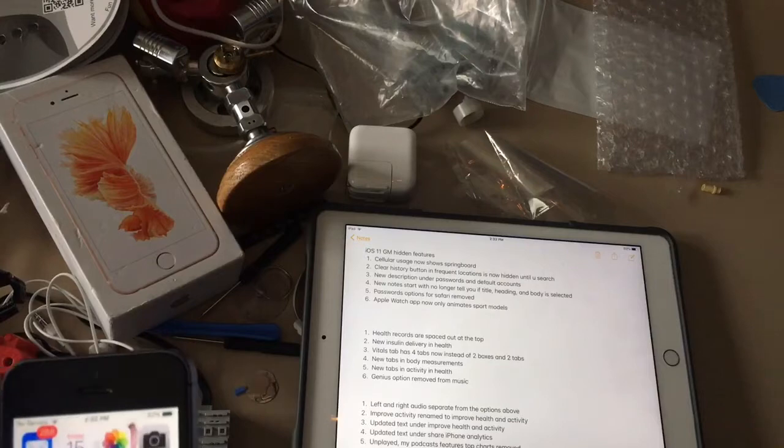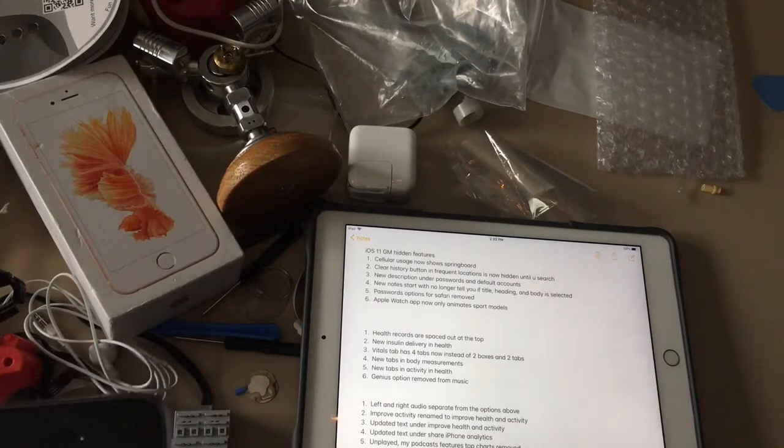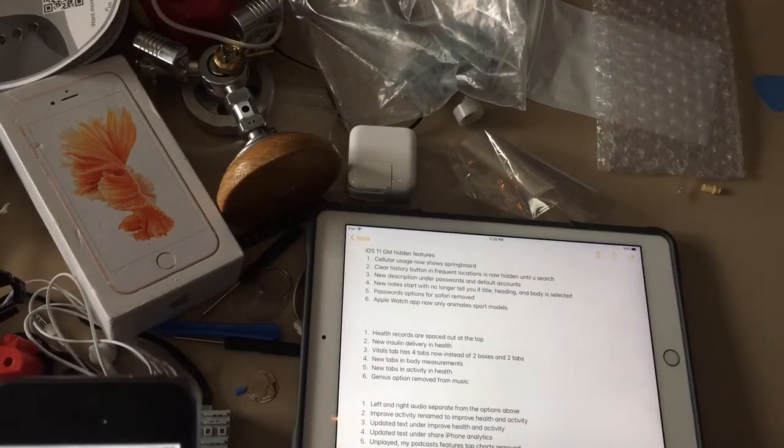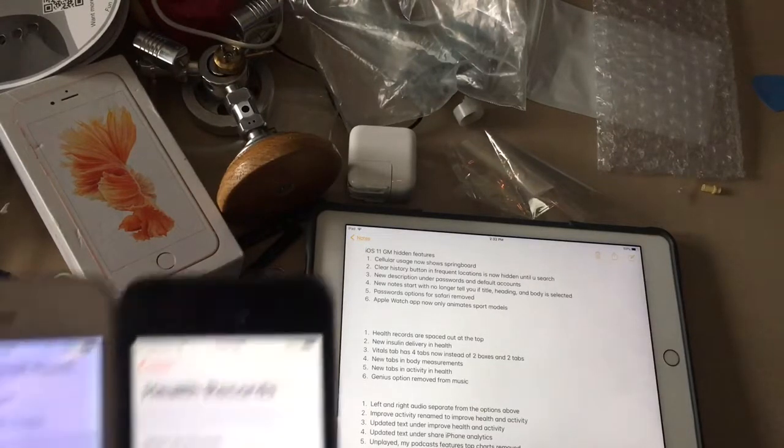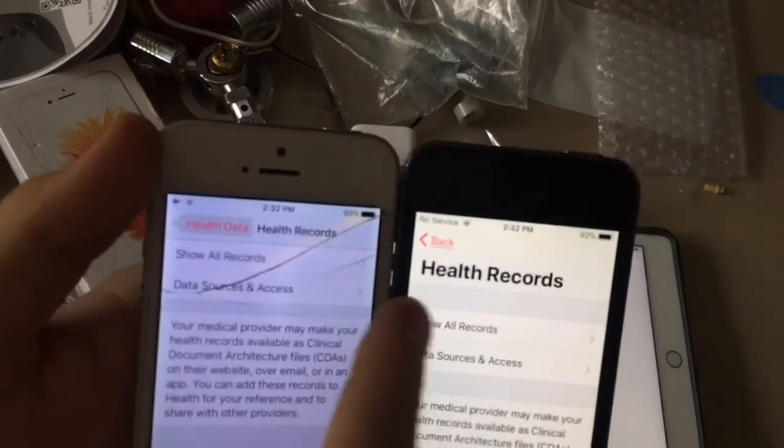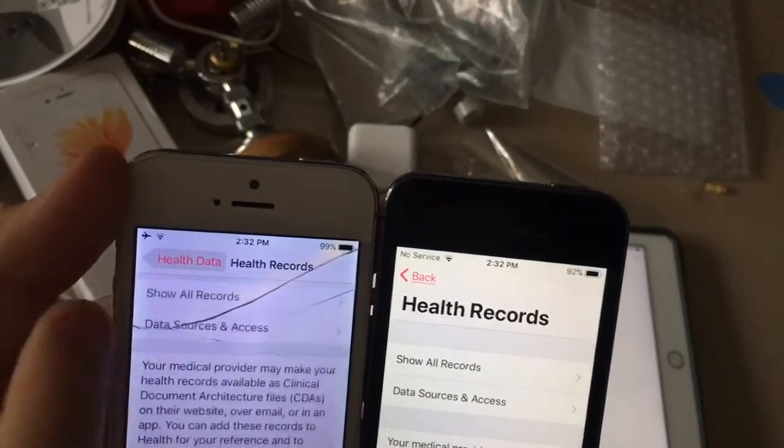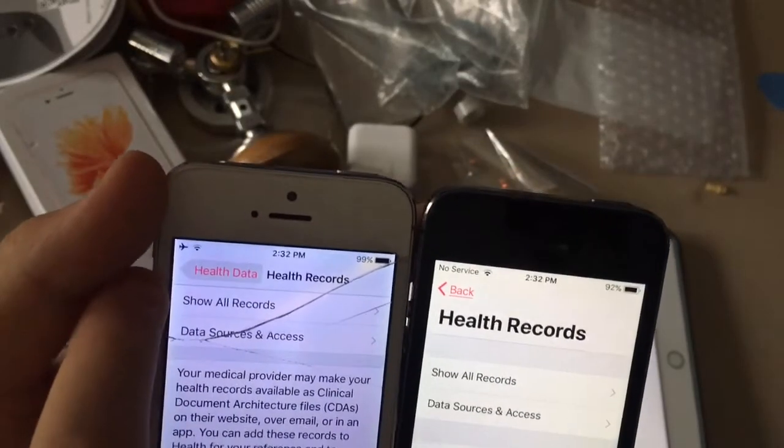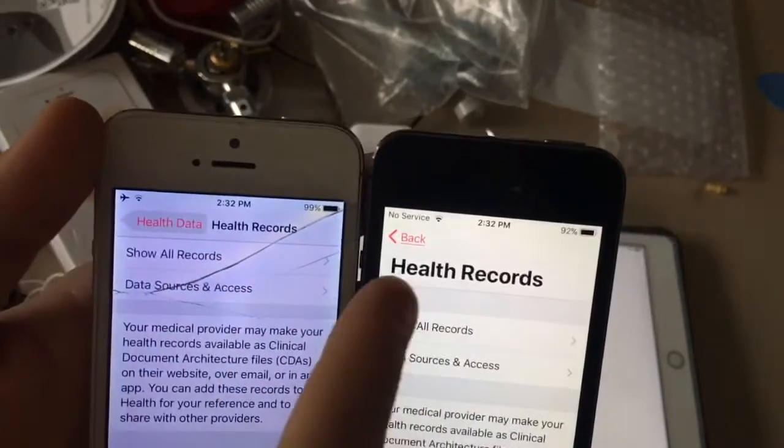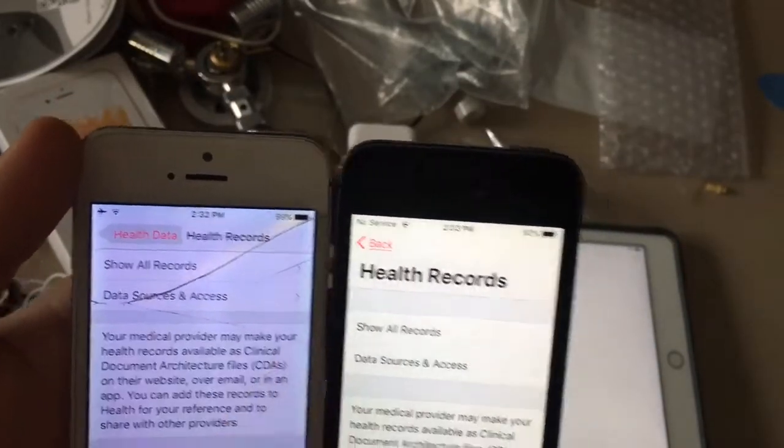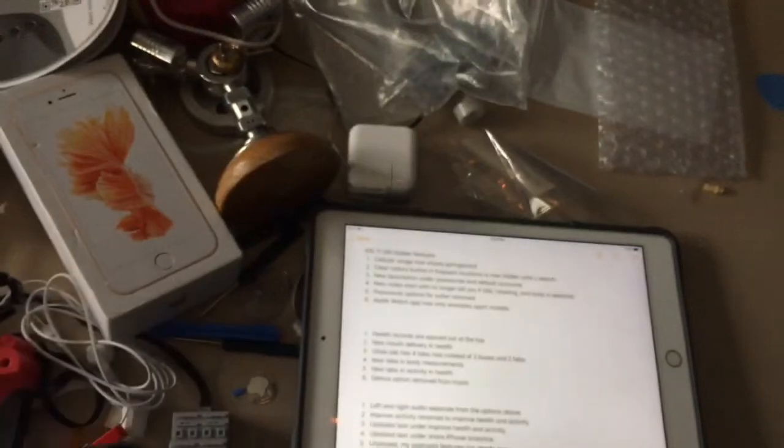First one is the health records are spaced out at the top. So when we go to health records there's a new space up here. Previously in iOS 10 it was all the way up here. Now in iOS 11 it's spaced out. That's a little change.